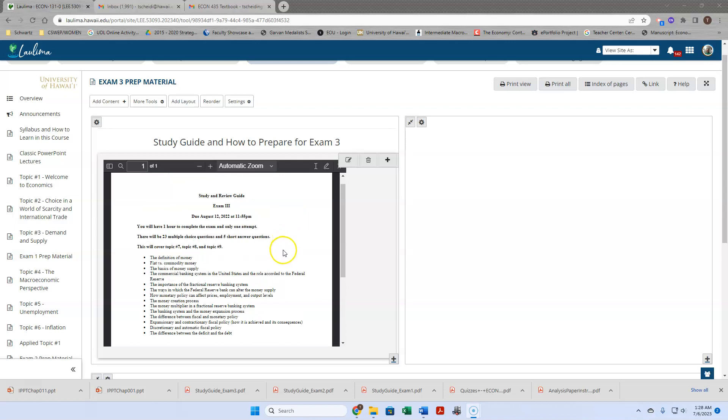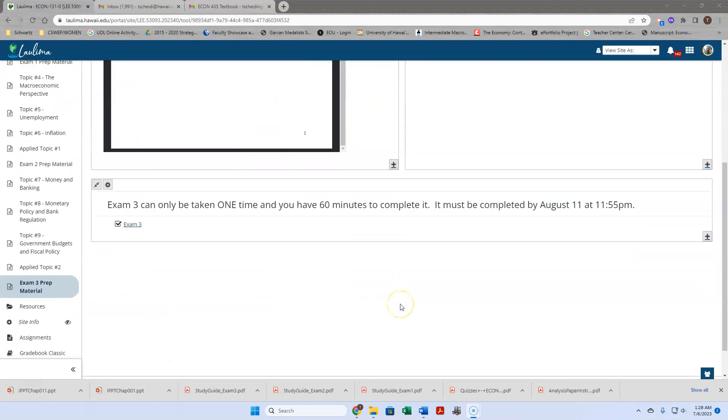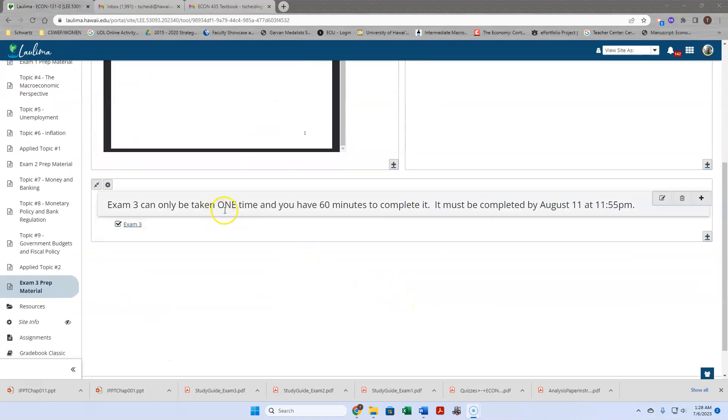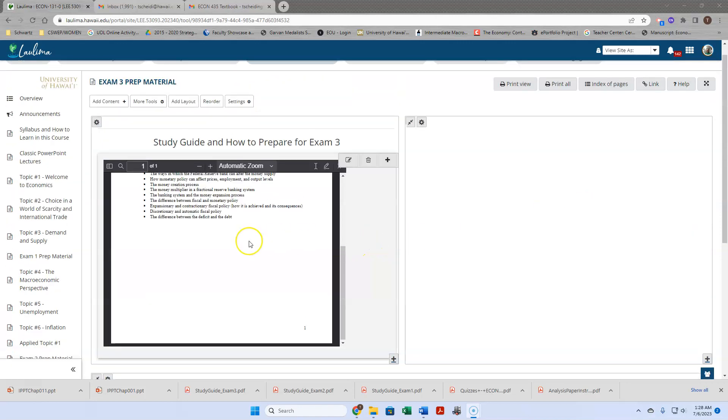Same rules apply. I went through the exam and created a bullet point list of the questions, the categories of the questions. Taking the exam only one time, you have 60 minutes to complete it. Again, August 11th at 11:55 p.m. That would mean you need to start it by 10:55 p.m.